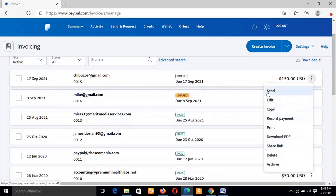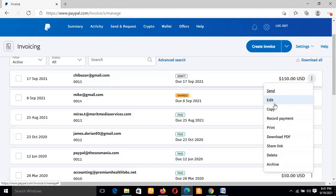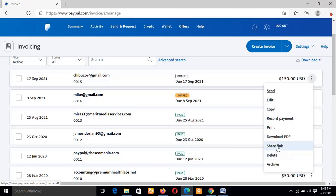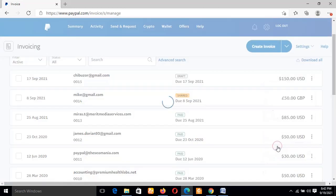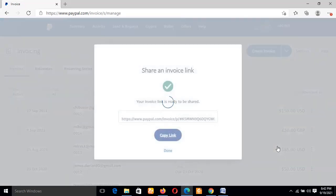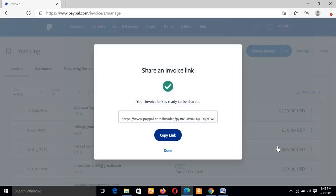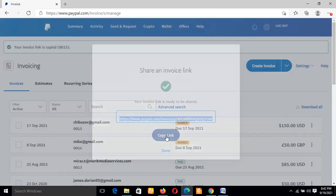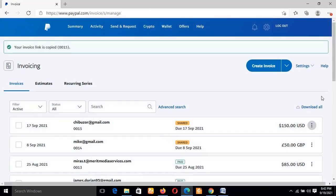You can see various navigation - Send, Edit, Copy. You can actually edit the same invoice, record payment, print, download PDF. Now you see Share Link - this is what we are looking for. Once you click on Share Link, you're automatically creating a link to that invoice. You can see how simple and easy it is. From here you just click on Copy the Link. I've automatically copied the link.